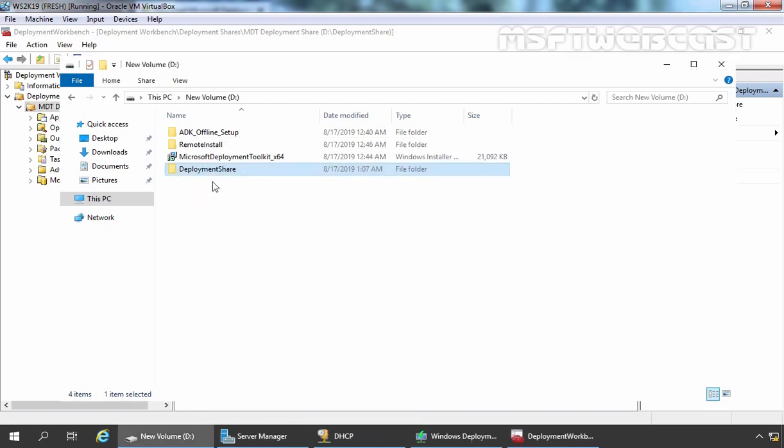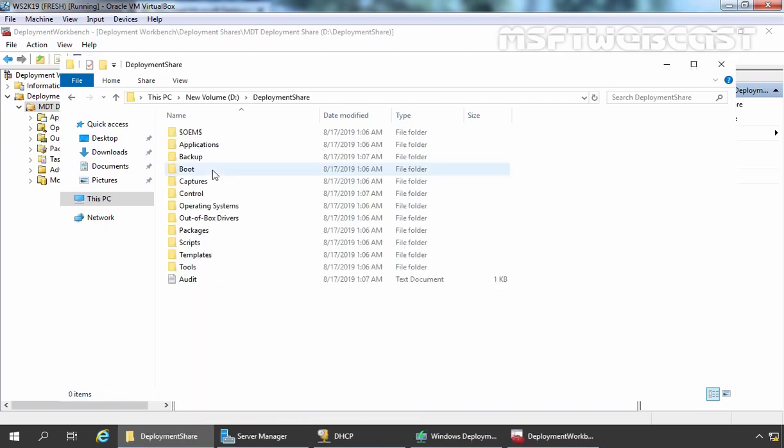Let's click on Close. Let's double click on that folder. And here we have lots of subfolders under Deployment Shares which are required by Microsoft Deployment Toolkit.